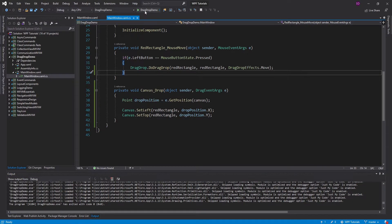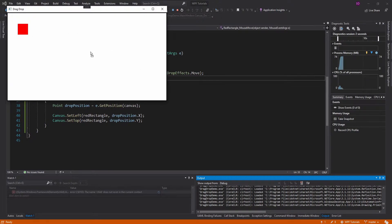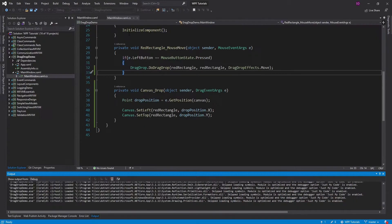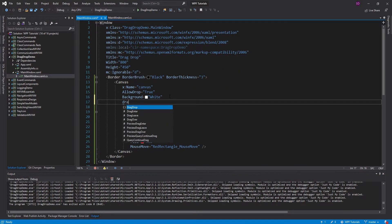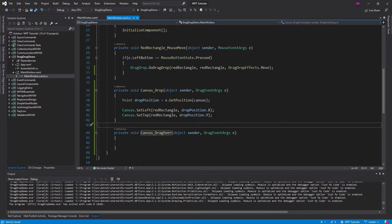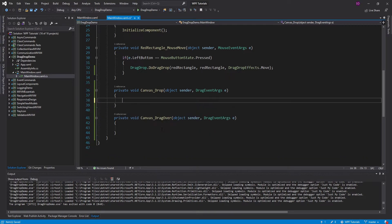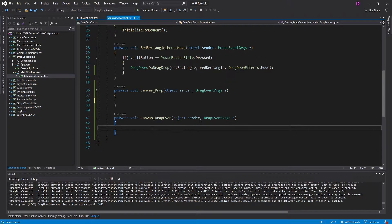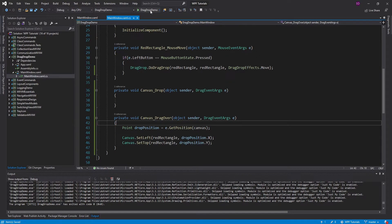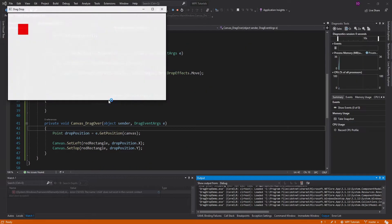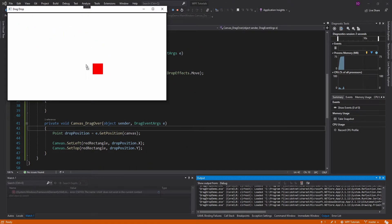Maybe we want the rectangle's location to immediately update while dragging — so if we're hovering somewhere and haven't dropped yet, the red rectangle would be right underneath our mouse. To do that, we hook into the DragOver event instead. We create a canvas drag over event handler and move the same positioning logic into there — doing it whenever we drag anywhere new on the canvas. Now our red rectangle should update immediately — and look at that, it just follows the mouse!